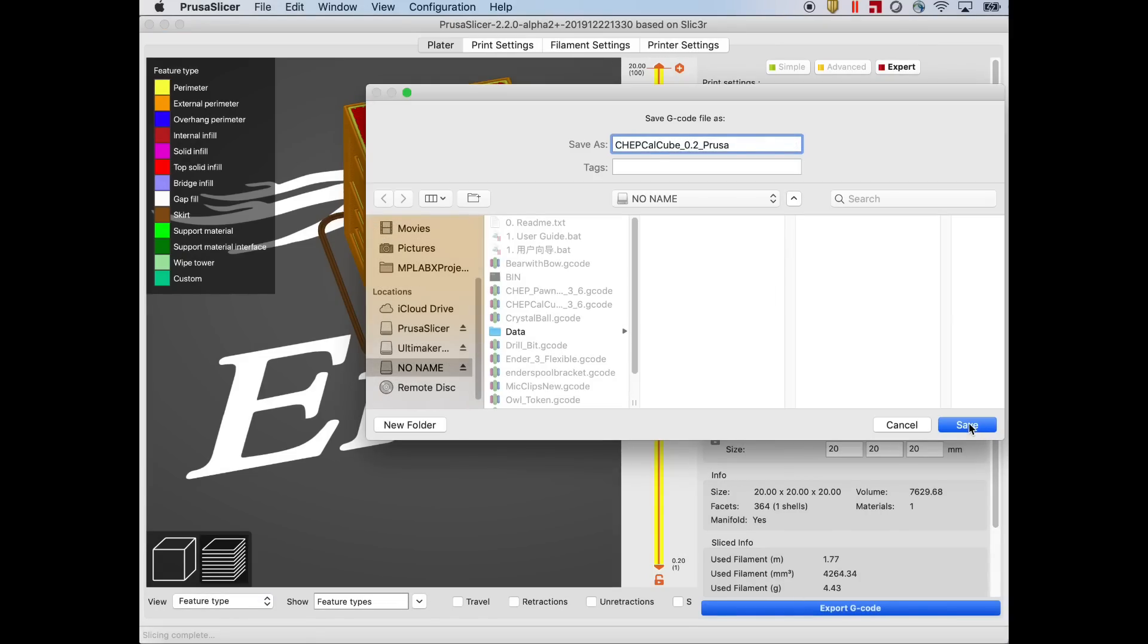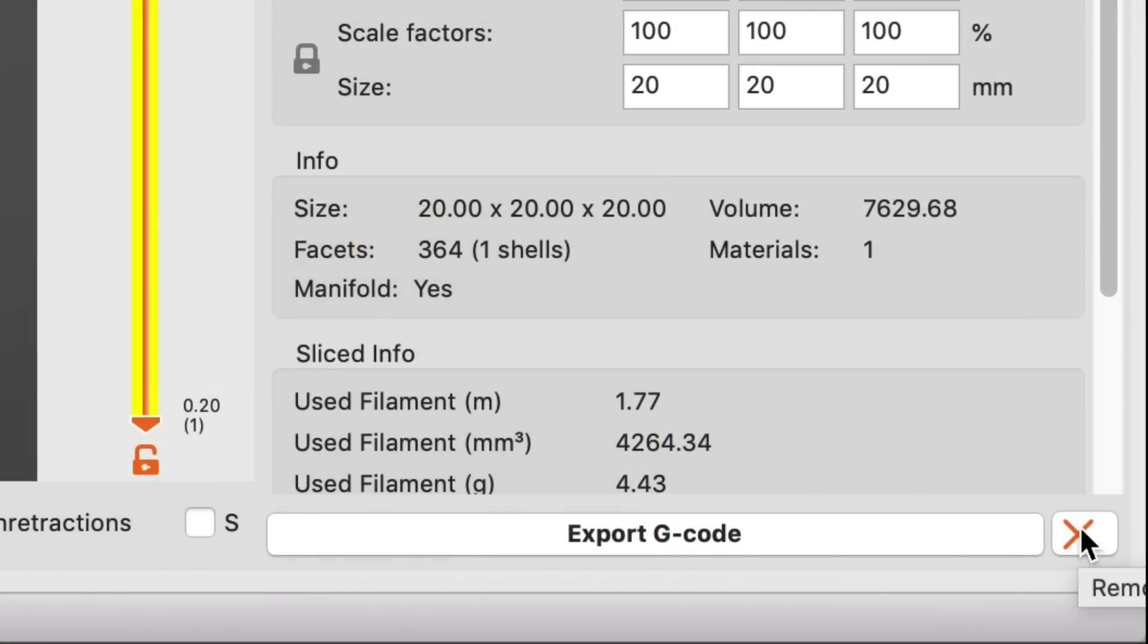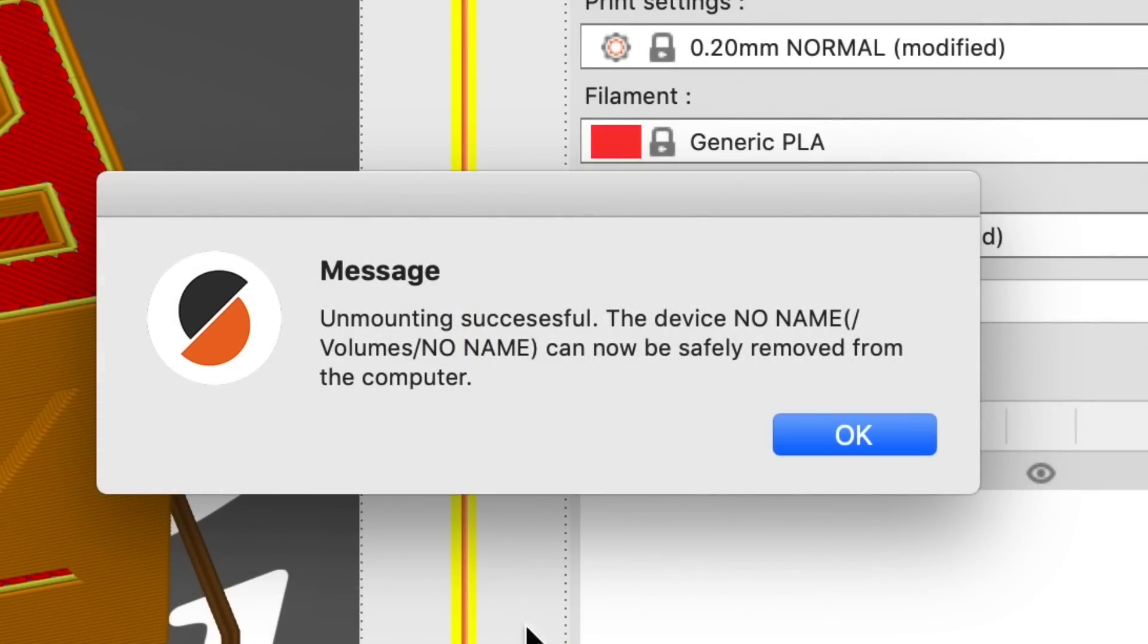So I saved it to my SD card and now they have this little X that you click on and it will actually unmount the SD card just like Cura does. I love that.